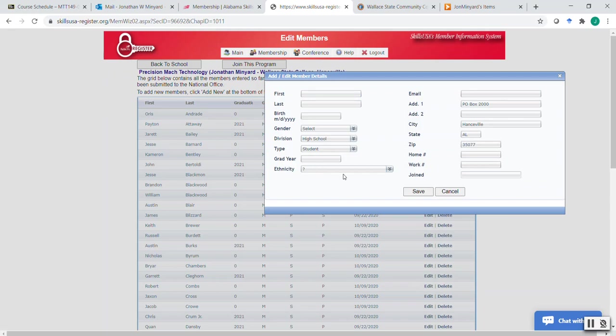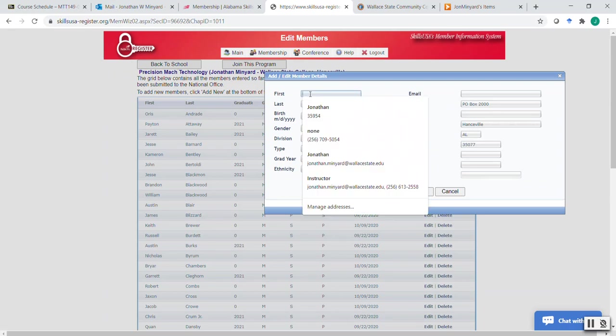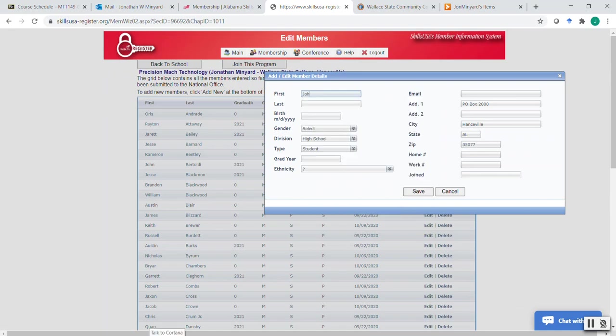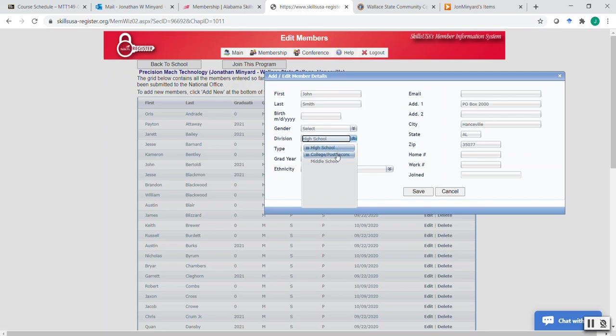When you do that, it pulls up this little pop-up. That's why you got to have pop-ups turned off. And in here you can go in and you can just say, I'm going to call them John Smith. I'm real original. And then you need to fill in a date of birth. You need to select gender. And then very important, make sure the correct division is selected. So if you're high school, you select high school. If you're post-secondary, you select post-secondary.